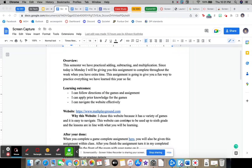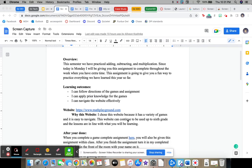So learning outcomes: I can follow directions of the game and assignment, I can apply prior knowledge to the games, and I can navigate the website effectively.